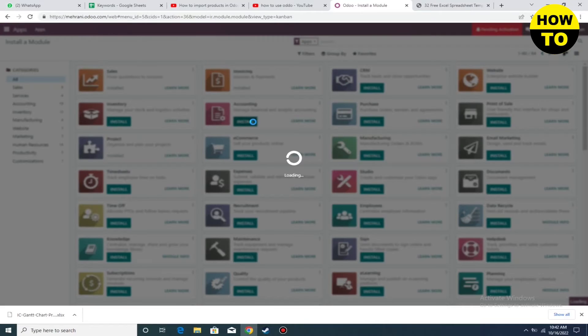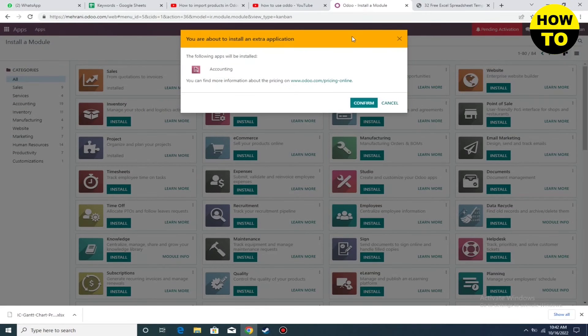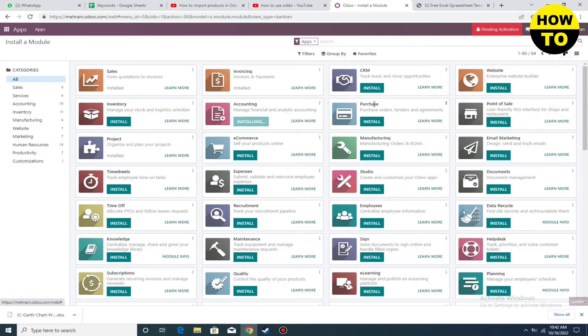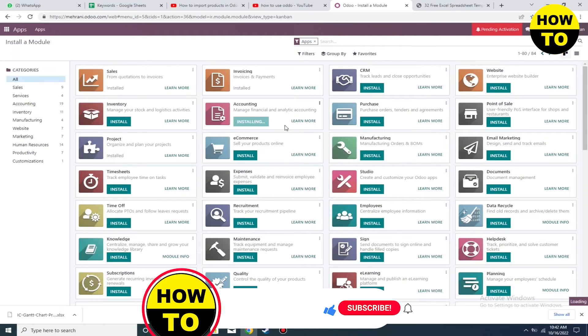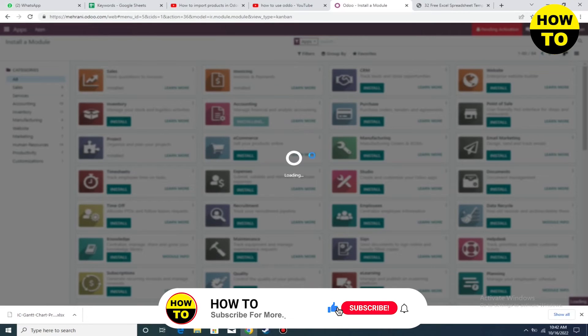Wait for a few seconds. Here you can press the Confirm button, and now you can see the app installation has started.